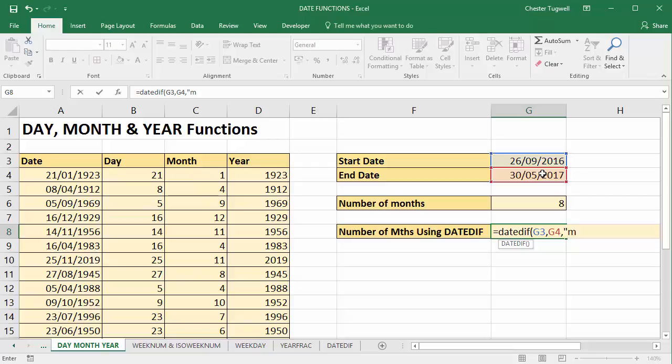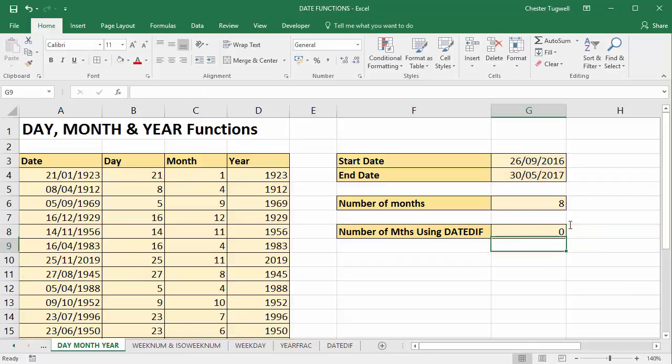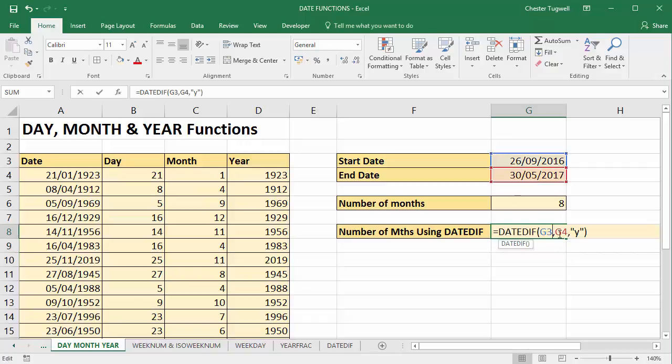So for example, if it was month, we put M in quotation marks, close bracket, and I get eight. If it was years, you put Y in. No years, no complete years between those two dates.